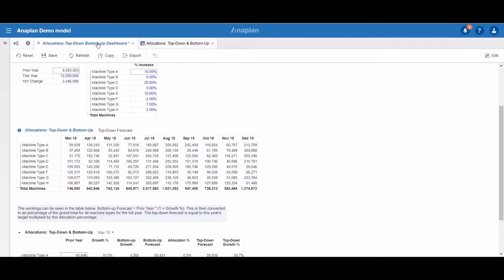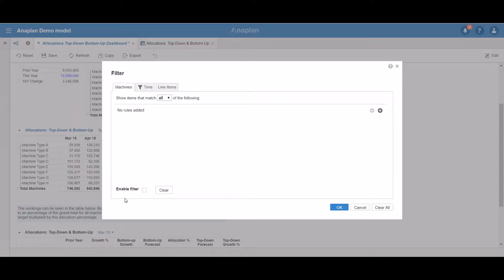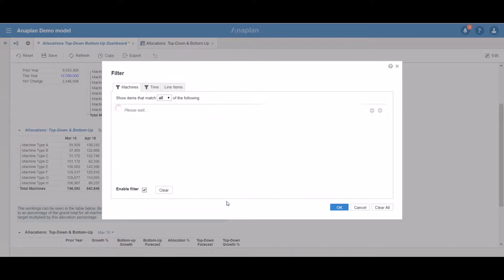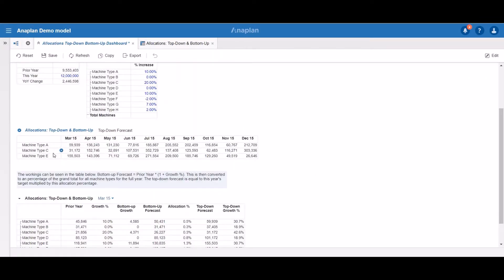Now let's make a filter. We go to the same dashboard and the same module, click Data and Filter. We would like to filter the machines list this time. We add a new rule and then select the line item 'Show My Machines'. We can see that the filter is going to be applied for the current user only. Boolean line items have two operators: 'is equal to' and 'is not equal to'. In our case we would like this line item to show us only the machine types for which it is true. When we press OK, we can only see machine types A, C, and E.